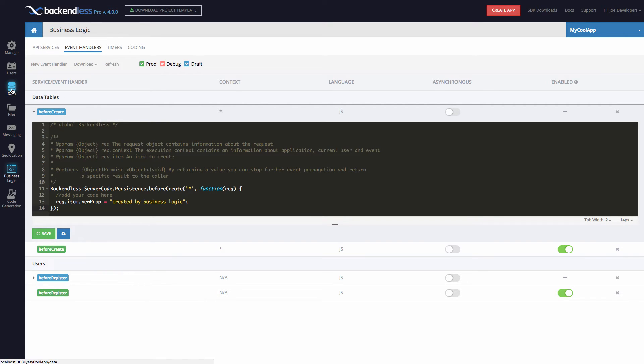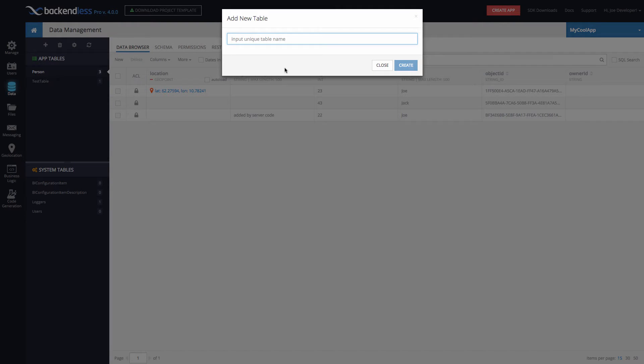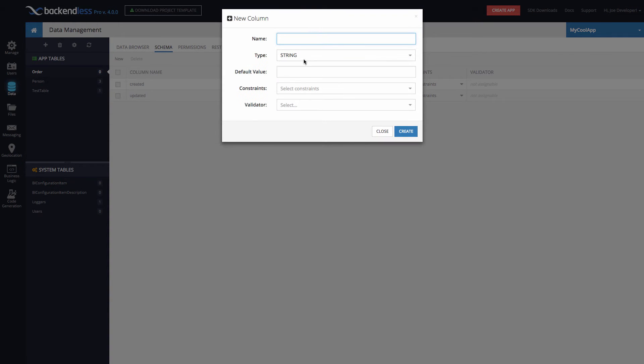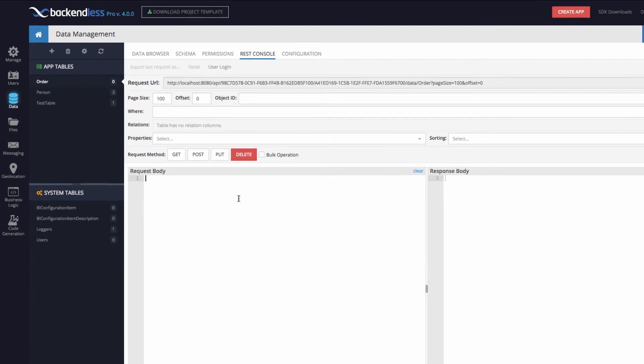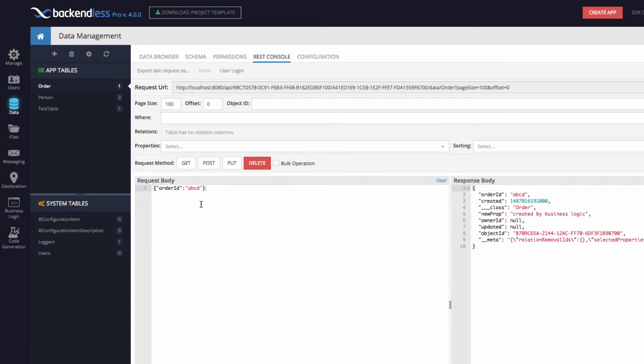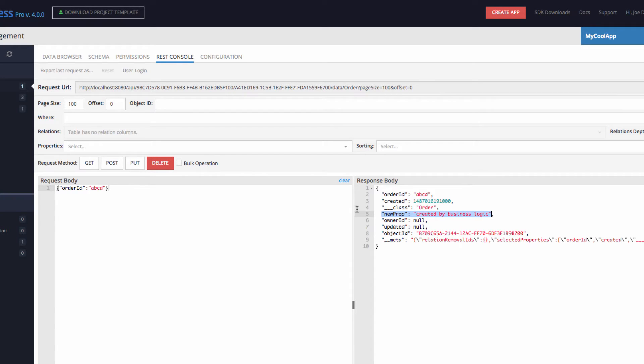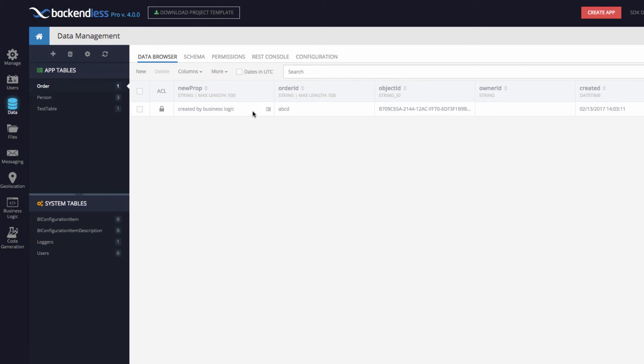So for this, I'm going to switch to data, I will create a new table, I will call this table order, and we'll declare order ID column. So in here, order is selected, I'm switching to rest console, and we'll type in order ID equals ABCD, just to keep things simple. So by issuing the put request, that object goes out to the server, it's being saved, and you will see that there is a new property added to this object, and this property is added by business logic. And by going back to data browser, we see that there is a new property declared in this table called new prop created by business logic is the value.